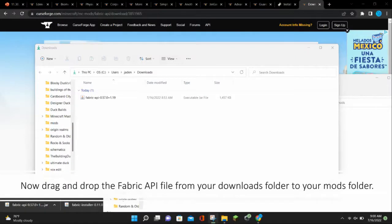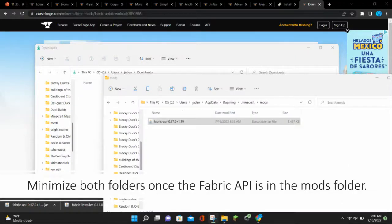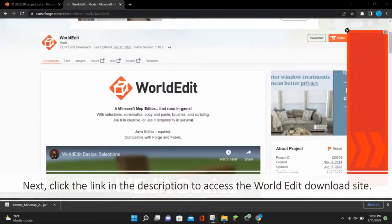Now drag and drop the Fabric API file from your Downloads folder to your Mods folder. Then minimize both folders once the Fabric API is in the Mods folder.